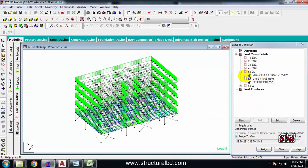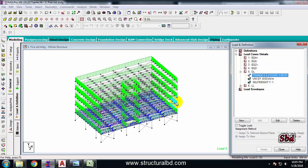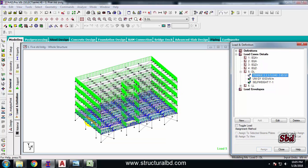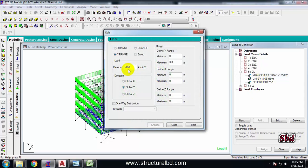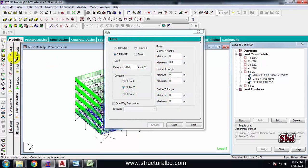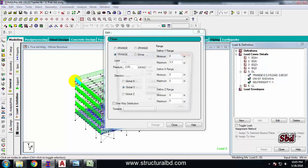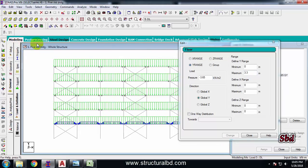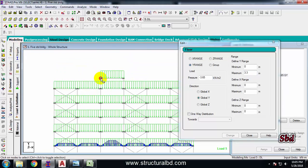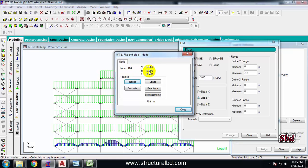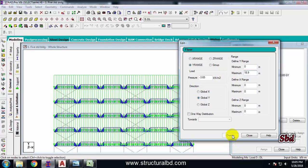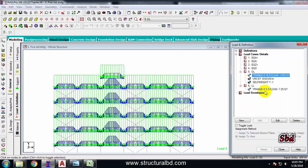My self-weight is now counted. An important thing: I defined the floor load with a range of 3.3 meters, but my building height is now 16.5 meters — so the load is only applied to one floor. I need to change the range to 18.9 meters. Change and close.